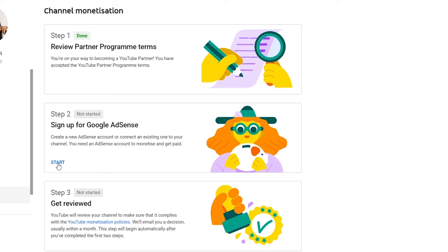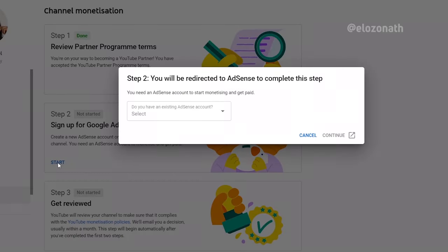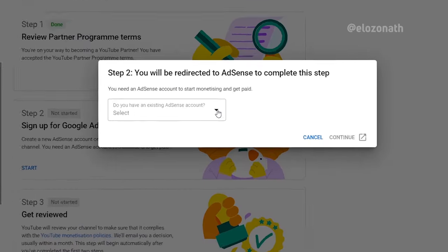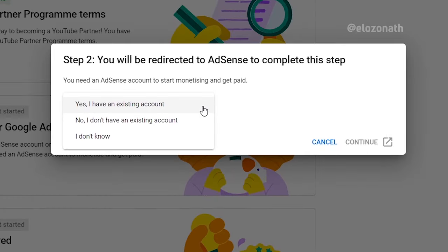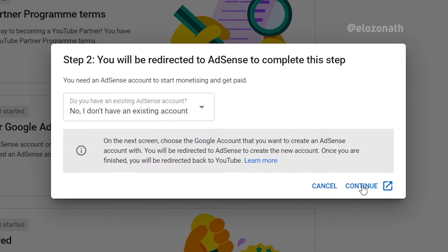In this video, I will show you how to link your YouTube channel to your AdSense account. This video will be helpful if you are applying for monetization for the first time or if you are trying to change your current AdSense account to a new one, due to some reasons I will explain shortly.